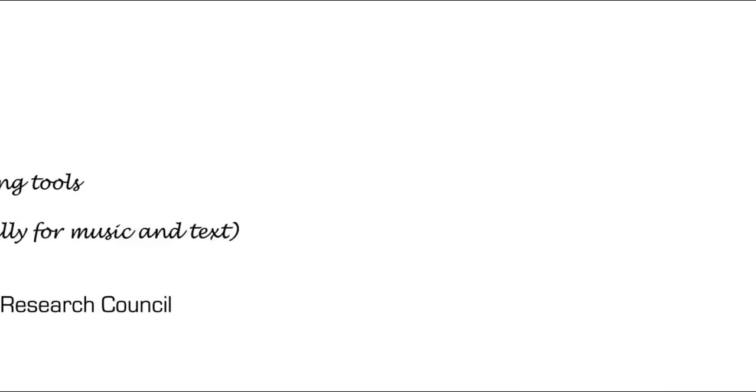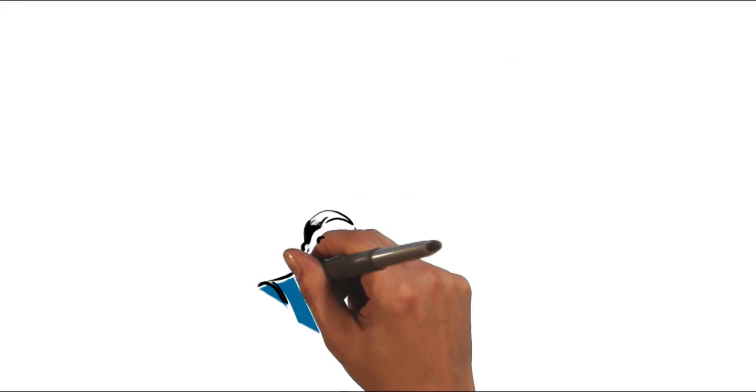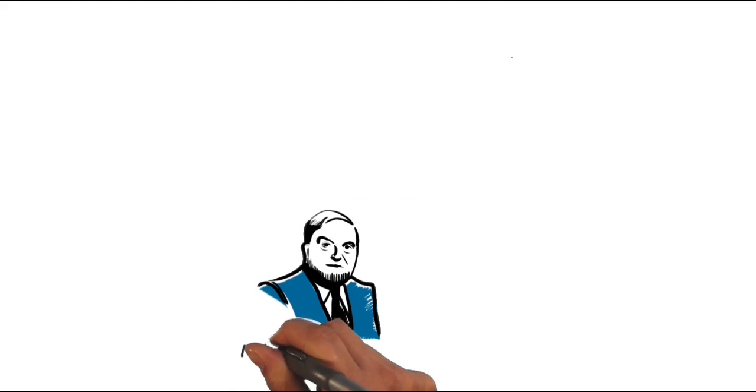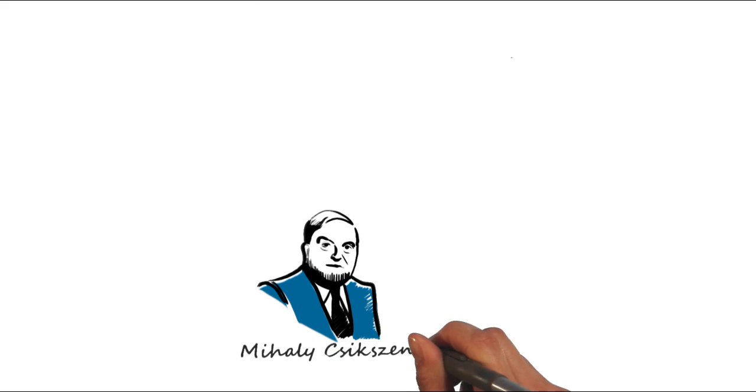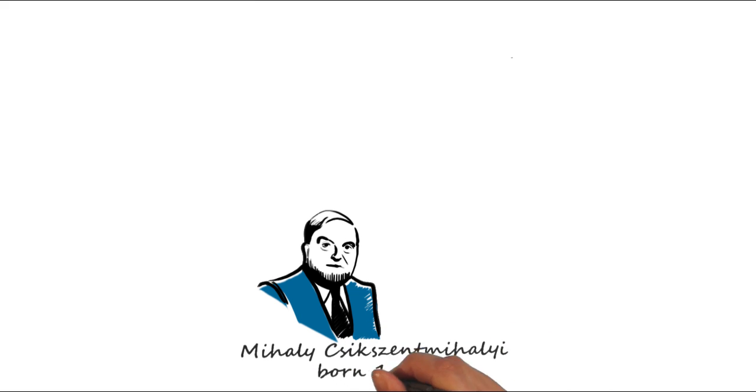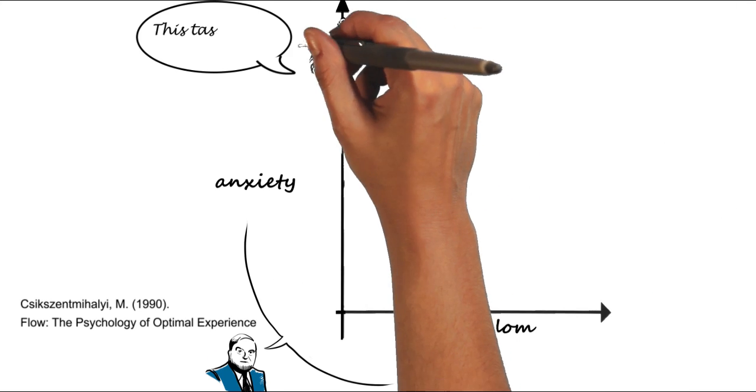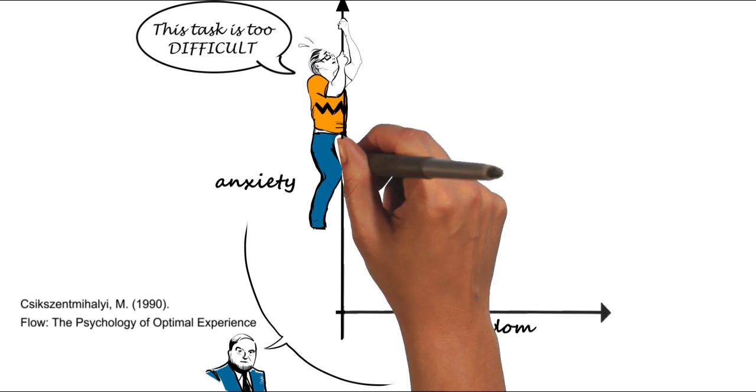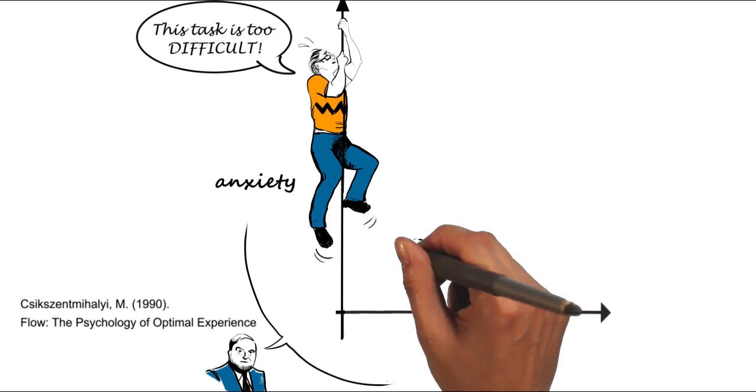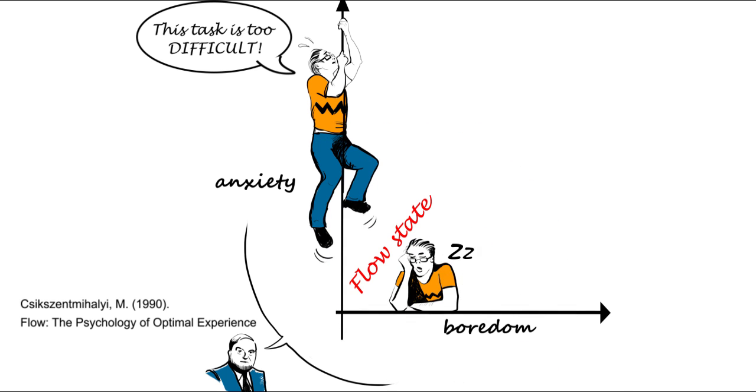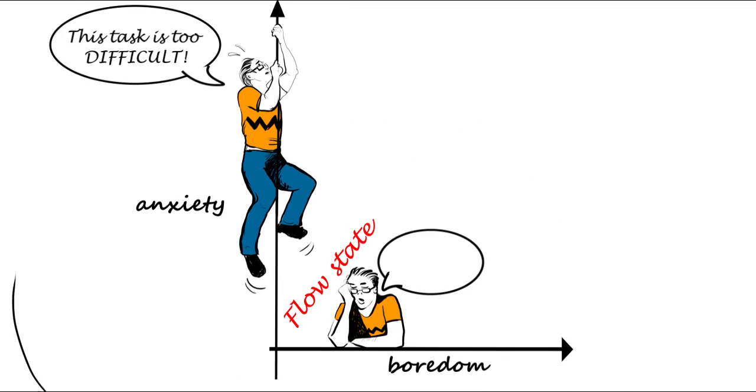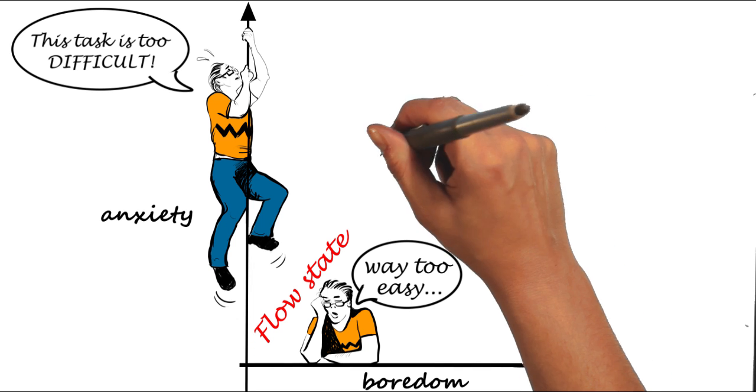To explain the concept of flow machines, we need to start with psychology professor Mihaly Csikszentmihalyi, who introduced the theory of flow, a state of grace between anxiety and boredom that takes place when performing a very absorbing task.